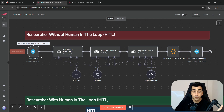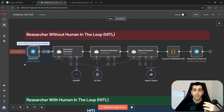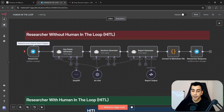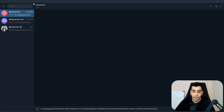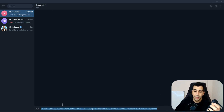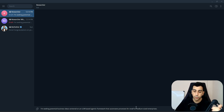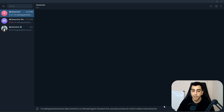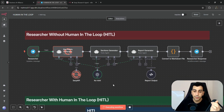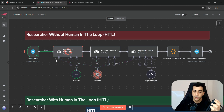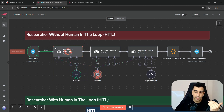Let's quickly run this workflow so we can see it in action and identify the shortcomings. I'll click on test workflow so that our Telegram trigger can start listening for messages, then head over to Telegram. I already have a message drafted — it says I'm seeking potential business ideas centered on an LLM-based agentic framework that automates processes for small to medium-sized enterprises. I'll click enter to kick off the workflow.